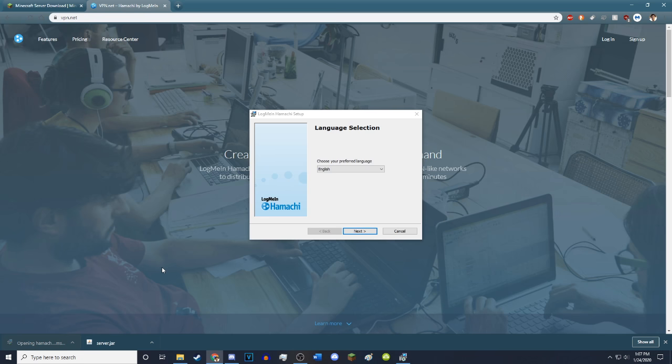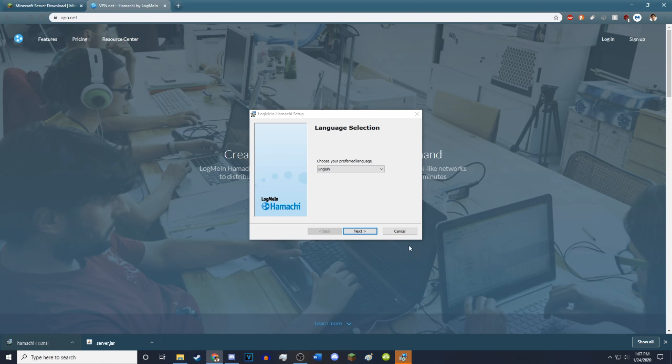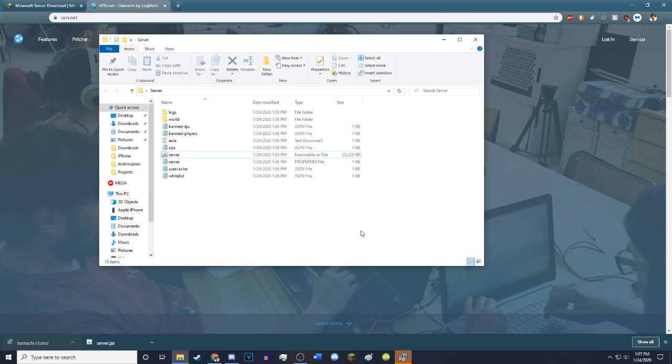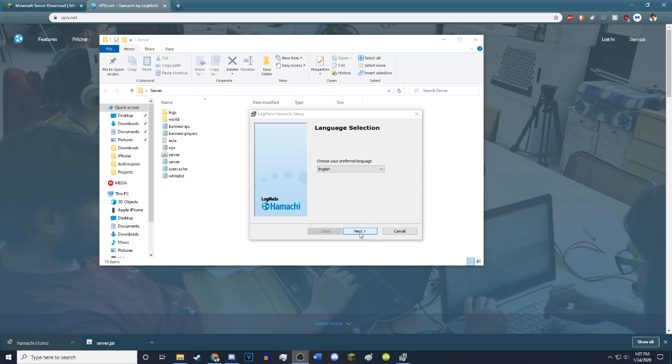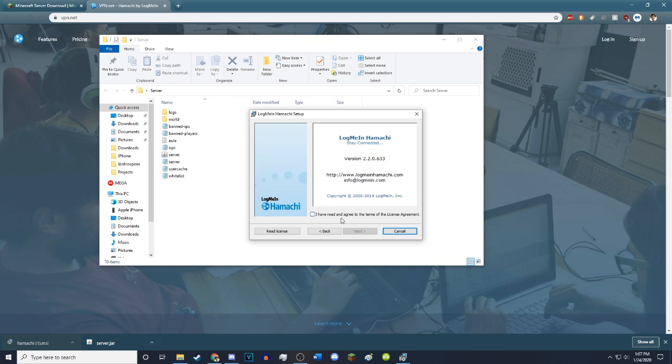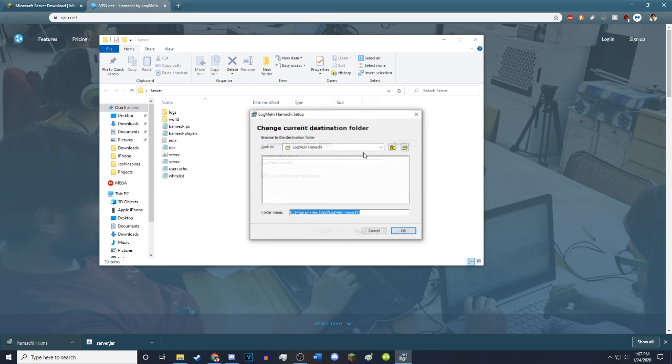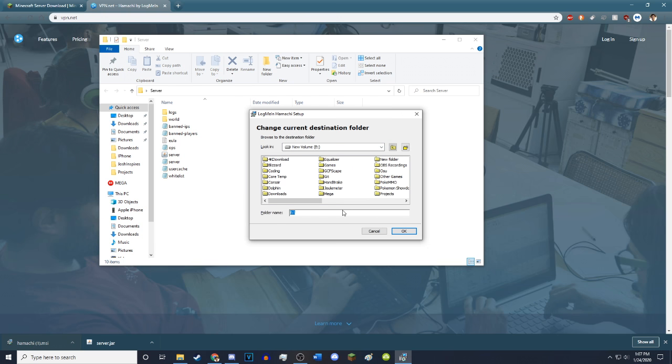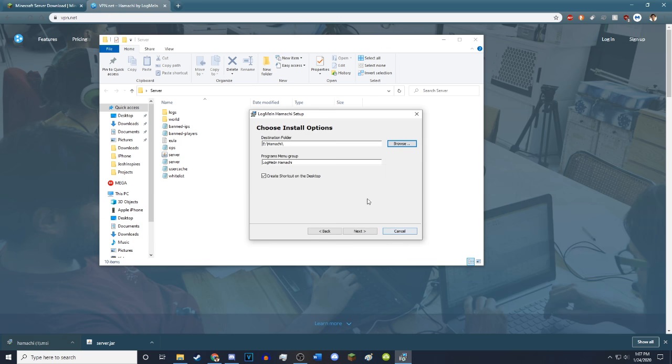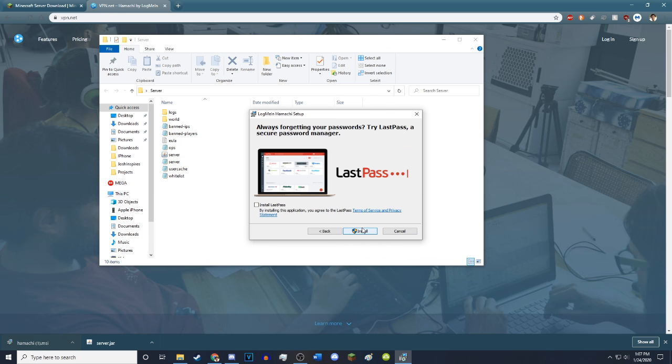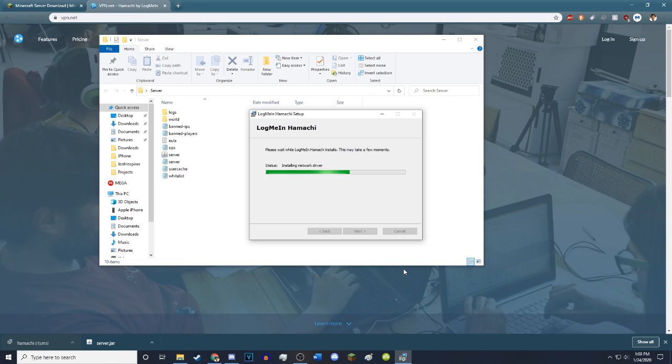Now you just want to go ahead and click on it so it opens. Then you just want to go ahead and hit next. You just want to hit you've read and agreed to all this. Hit next. You can create a shortcut on the desktop if you would like. You don't have to install LastPass. It's just an ad. Just go ahead and hit install. Click yes. It'll ask you. Just hit yes on the little thing. It's going to go ahead and install Hamachi.